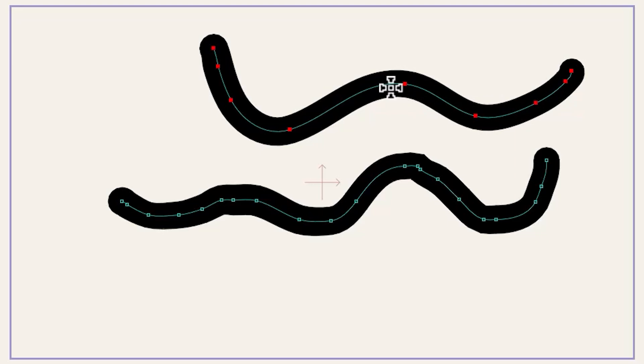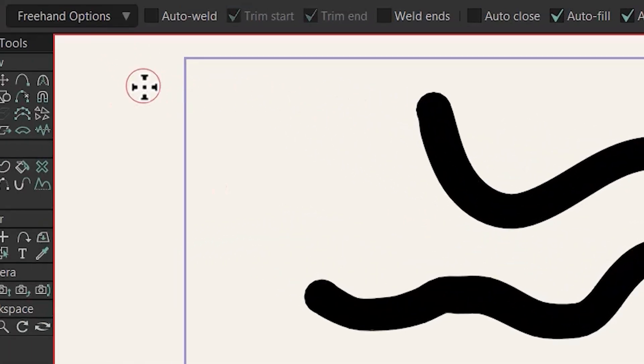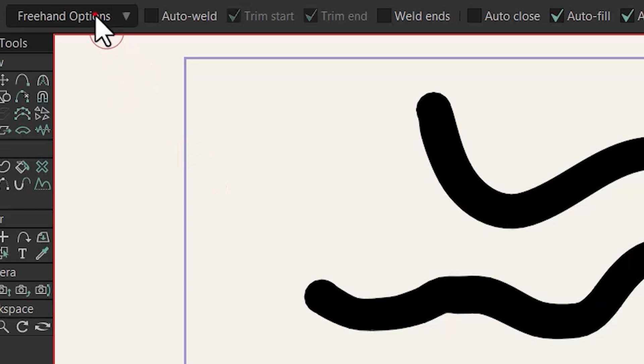One important thing is that the more points you have the harder it's gonna be for the software to handle the project. To draw your shapes with less points you can click on here and increase this value. It should be between 0 and 100.